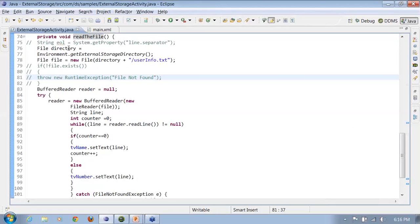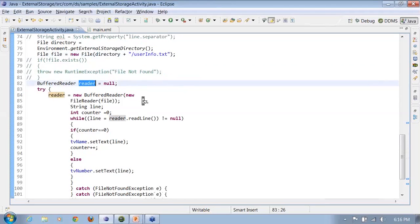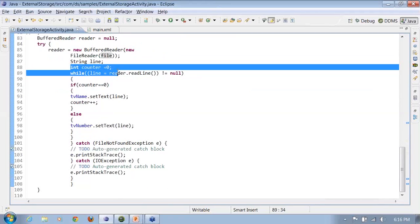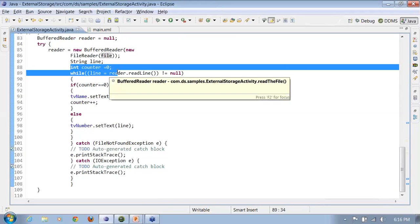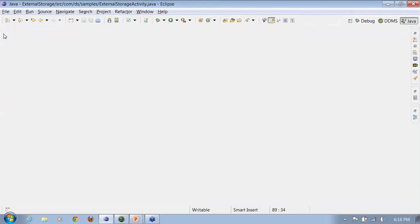Instead of the buffered reader, I'll be using a buffered reader object. Give it the file. Again, the same mechanism, the counter. While I can read the lines from the file, counter equal to zero, that means I'm reading the first line. If counter equal to one, that means I'm reading the second line. Let me just show you by running this up.